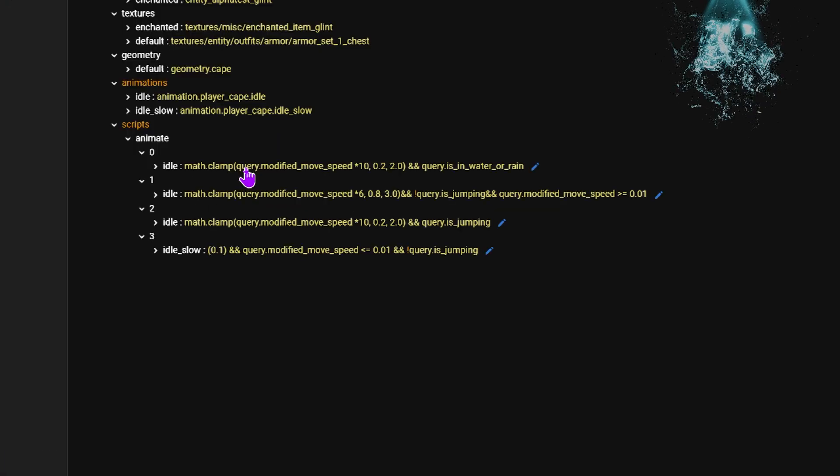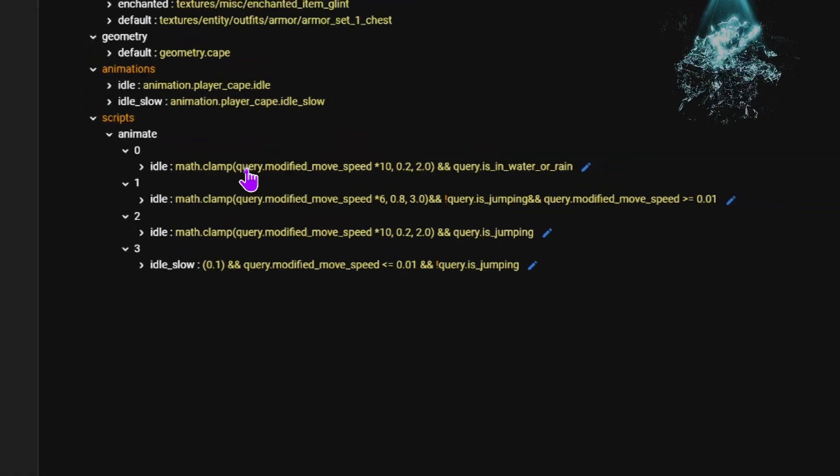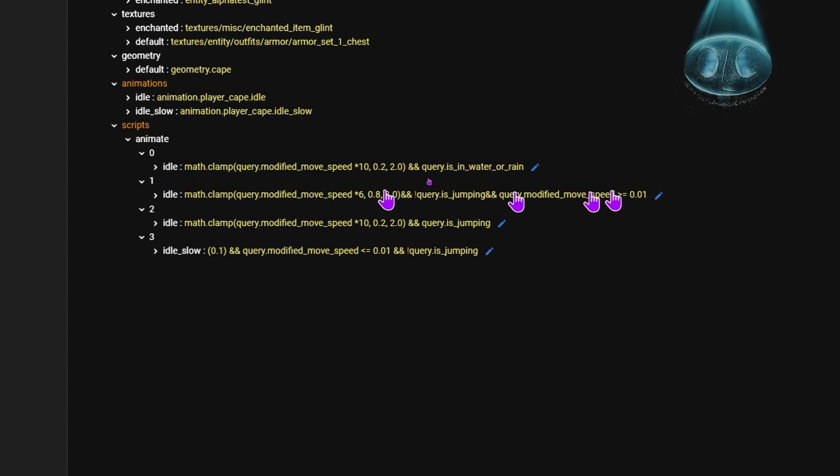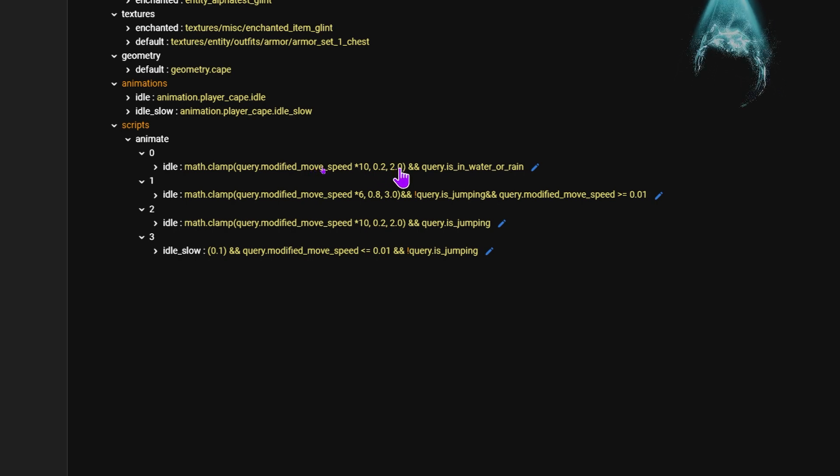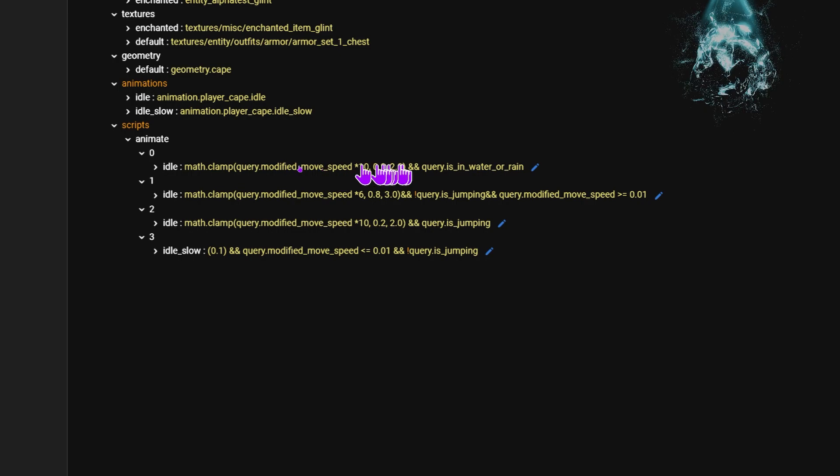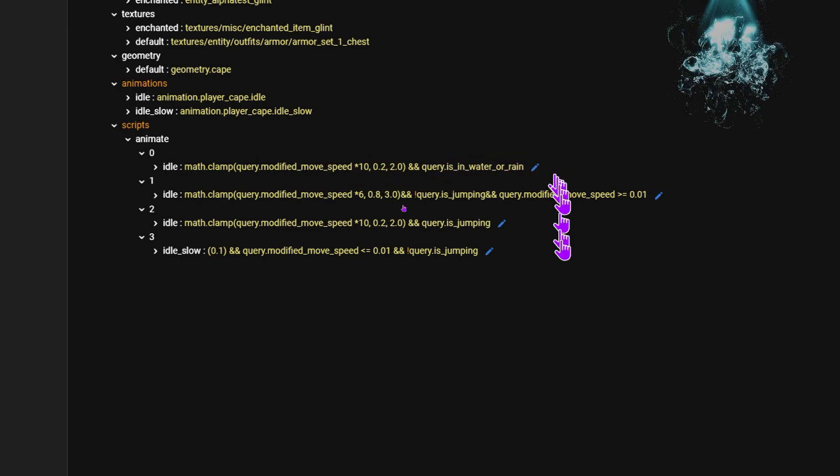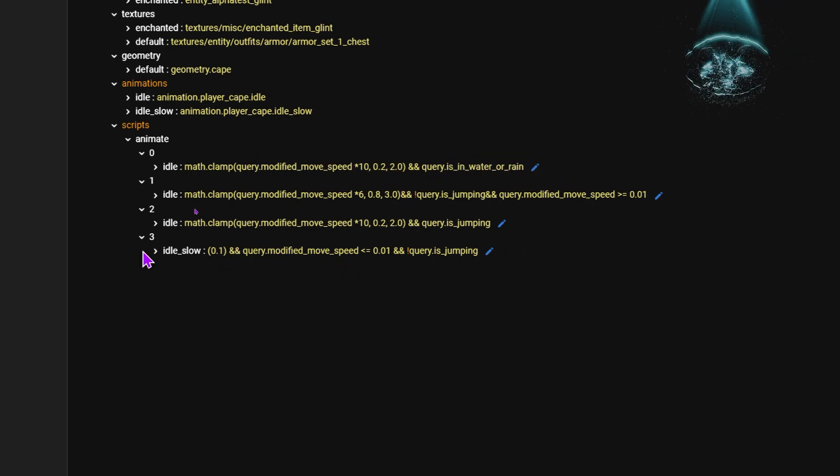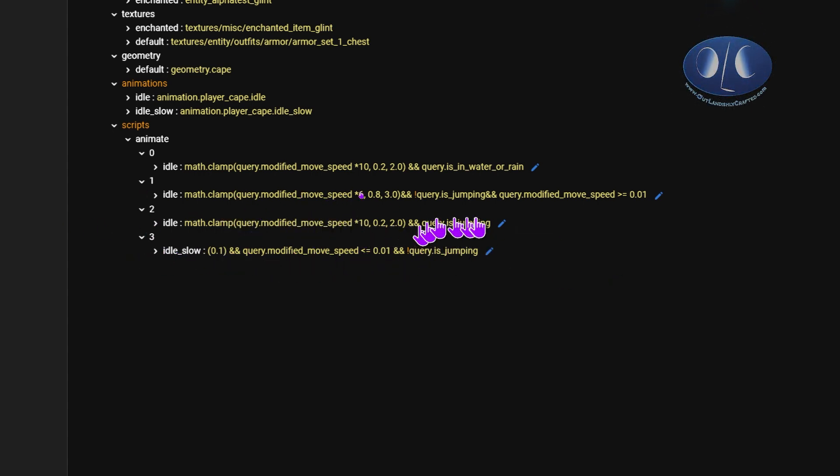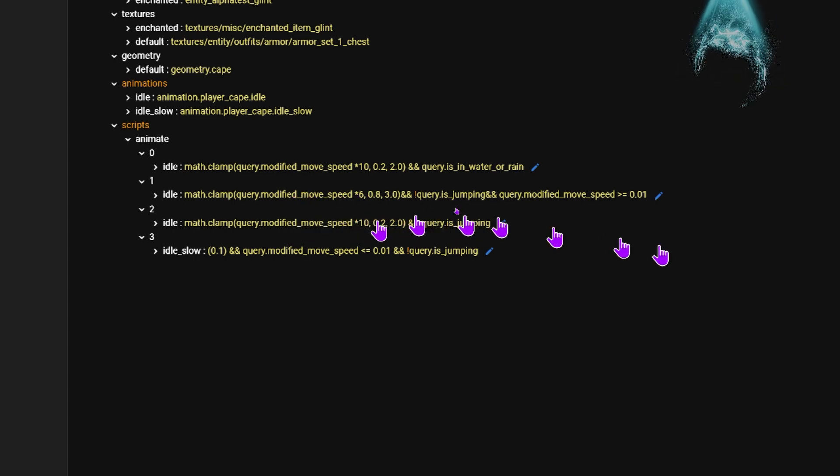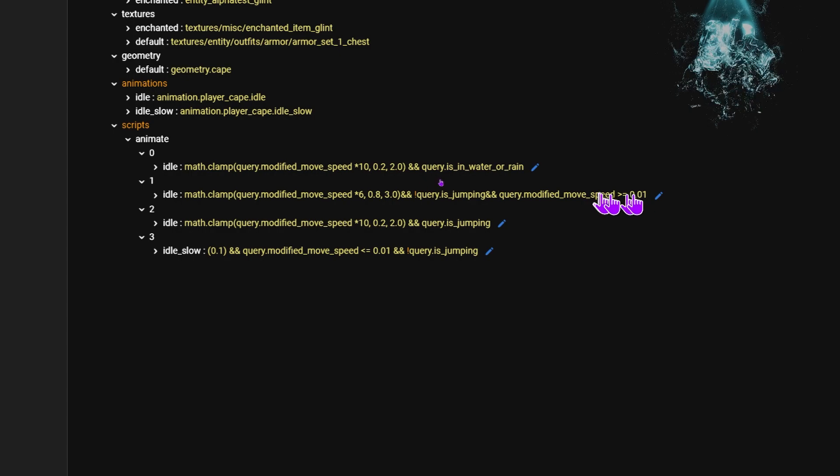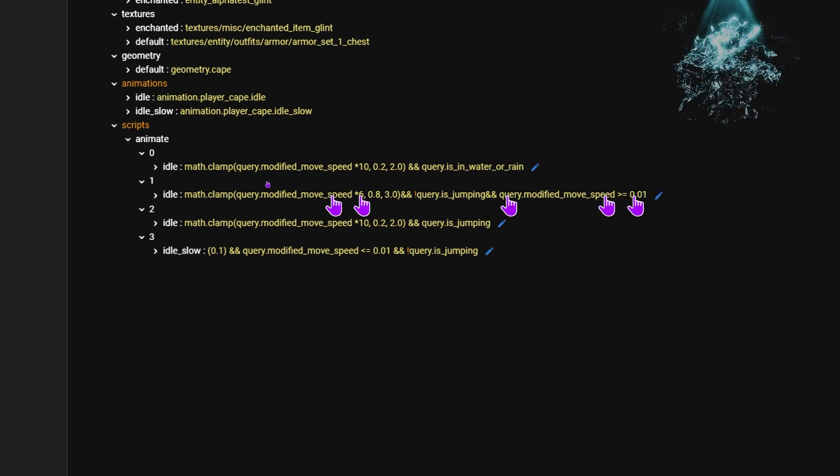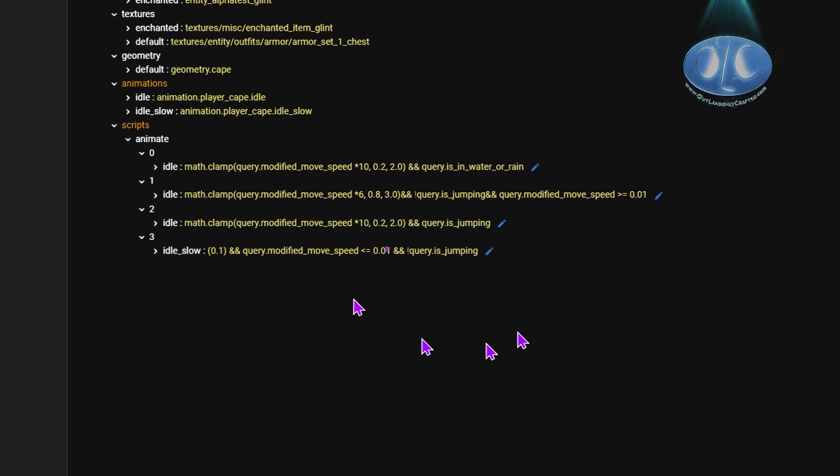So in one idle, we say if it's raining, play ten times the speed with a minimum of 0.2 and 2.5 as the top. So if you're moving and it's raining, it's gonna do a whole bunch. If you're down here and you're not moving, you're not jumping, then it's gonna play really slow. If you're here and you're jumping and you're moving, it's gonna play really fast. If you're here and you're not jumping and you're moving over 0.01, then it's gonna play pretty fast.